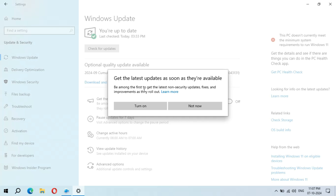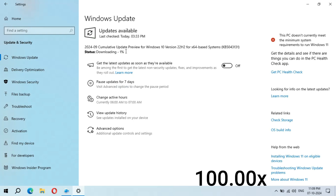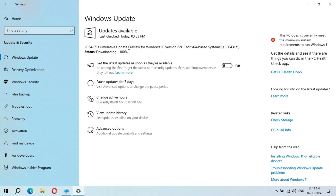It says 'Be among the first to get the latest known security updates, fixes, and improvements as they roll out.' I'm choosing Not Now. You can see it has started downloading — it might take some time. It took a few minutes and you can see downloading is at 100 percent.